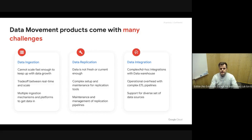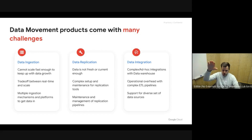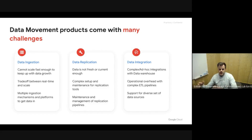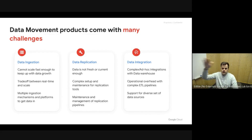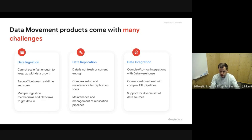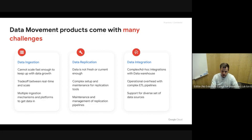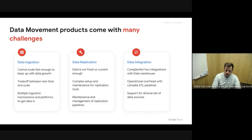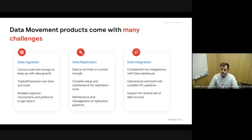Then we move into data integration. This is where we enable what we call closing the loop — integrating and generating insights from the analytical engine, for example from our cloud data warehouse BigQuery, and connecting back to the system. This involves transformations, ETL or ELT type approaches. And again, there is a huge diversity of different data sources, which is another challenge.